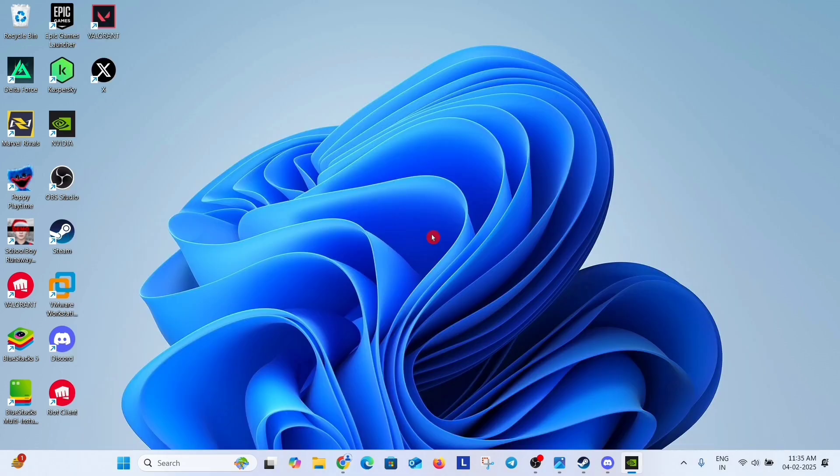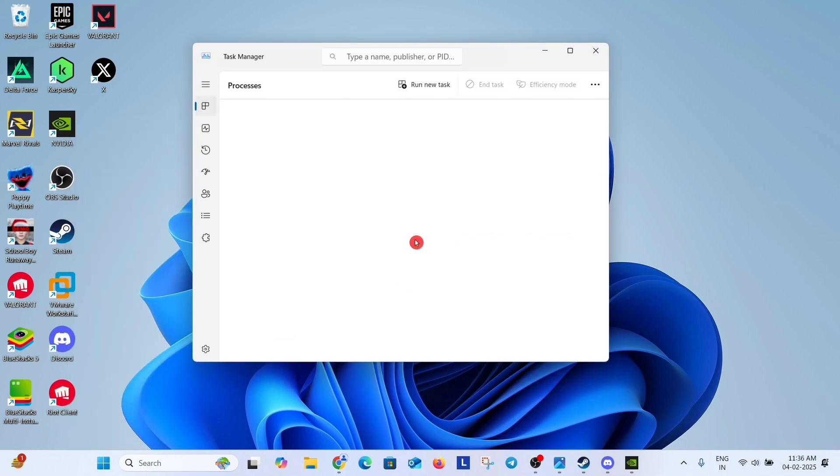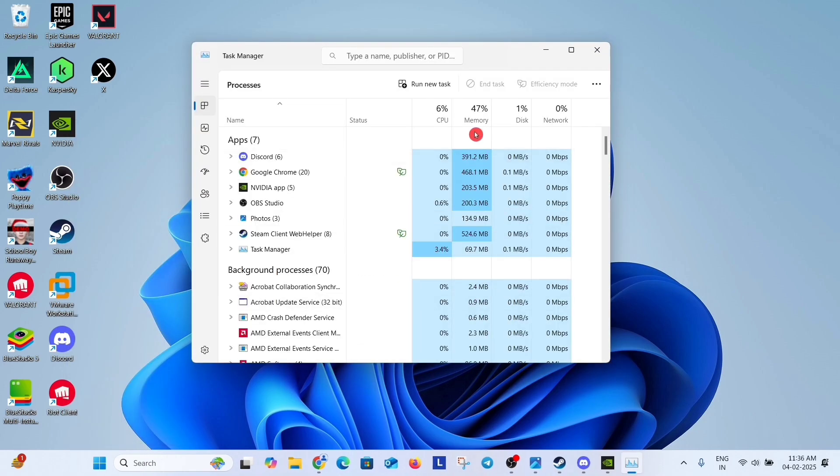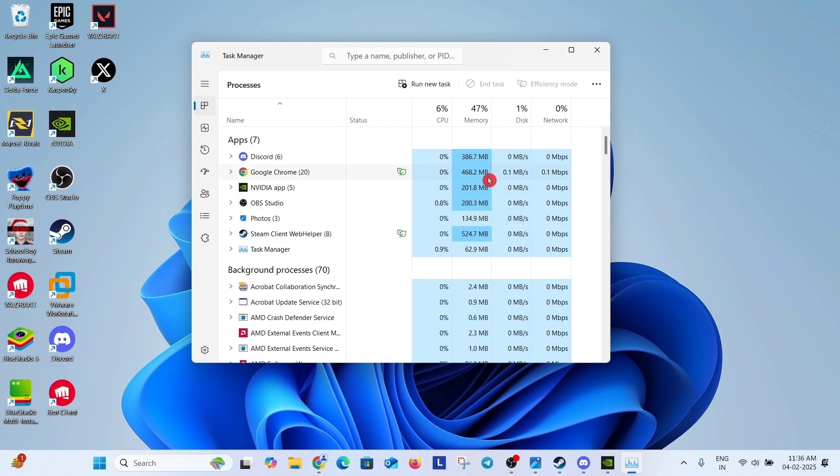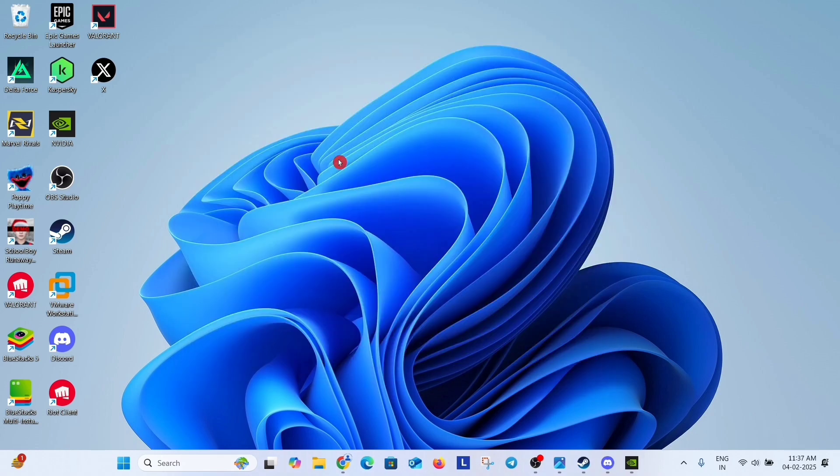If problem is still coming then next solution is close any RAM heavy apps which uses high RAM. Right click on start button, open task manager and in memory field check which background app is using more RAM. Like Google Chrome is using here 468 MB, Discord is using 386 MB. So close this app to free up RAM. Right click on it and click on end task.